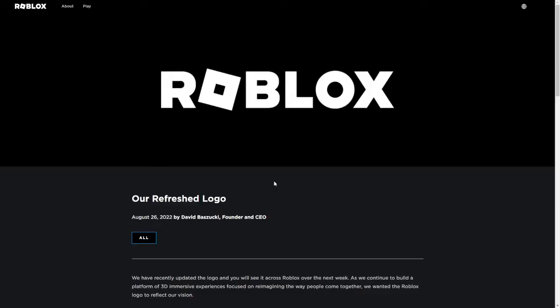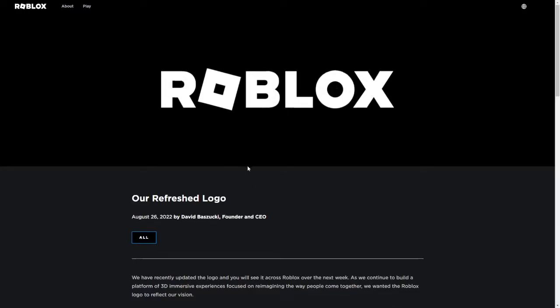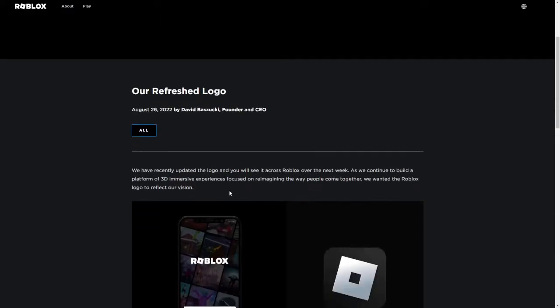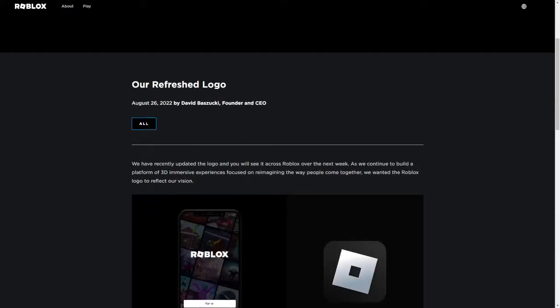All right guys, so Roblox finally did it. They finally changed their logo. Roblox finally changed their logo. They said they refreshed their logo. It says it right here, August 26, 2022, by David Baszucki, Founder and CEO. And this is how the logo looks.